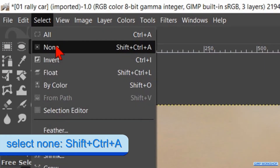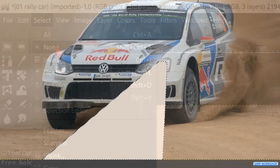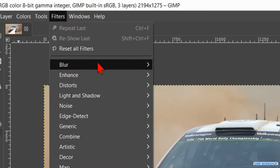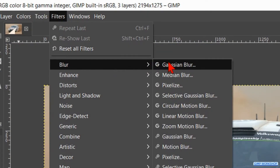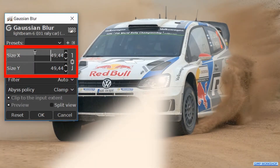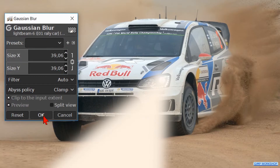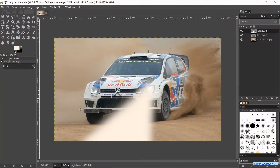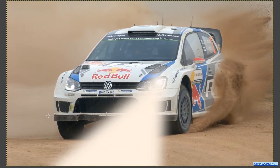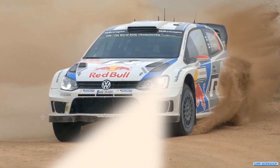Go to Select and hit None to deselect. Then we go to Filters, Blur, and Gaussian Blur. Move the slider and make it about 40, then click OK. We will make a gradient in the light beam so the light close to the headlight is a bit brighter than the light that is further away from the light source.